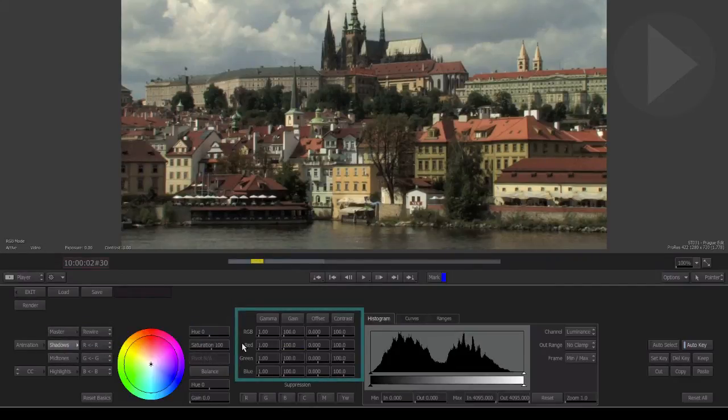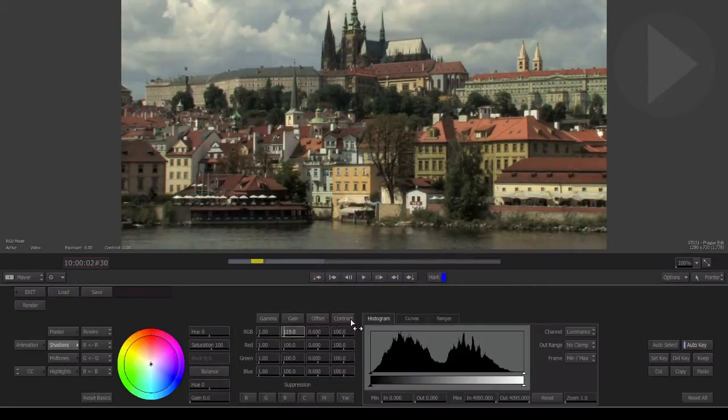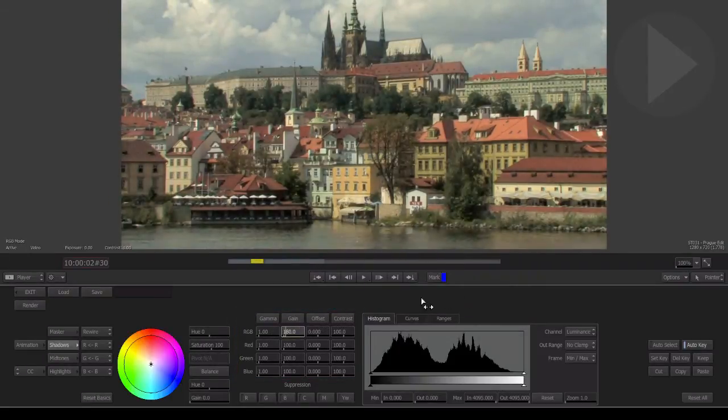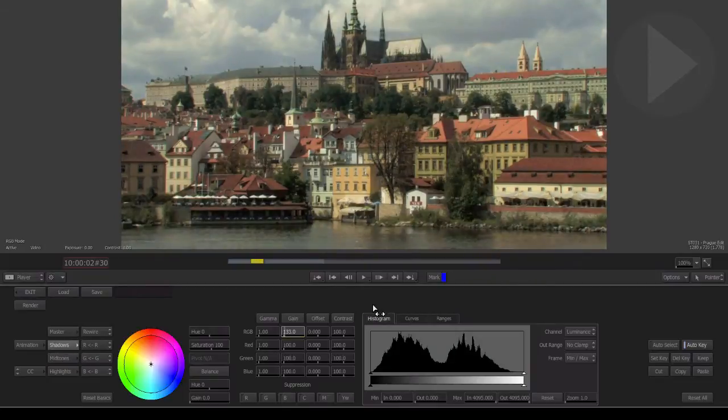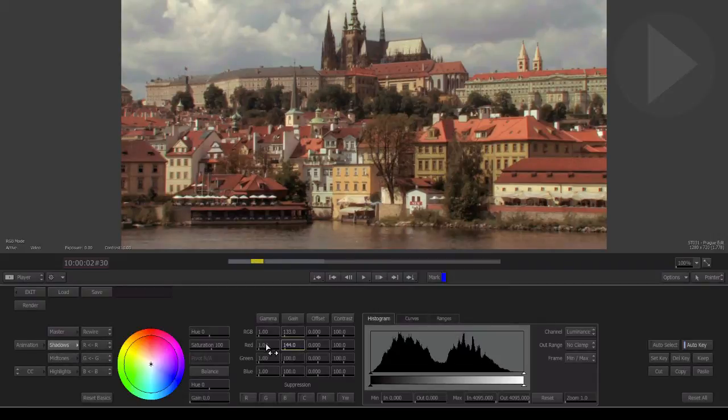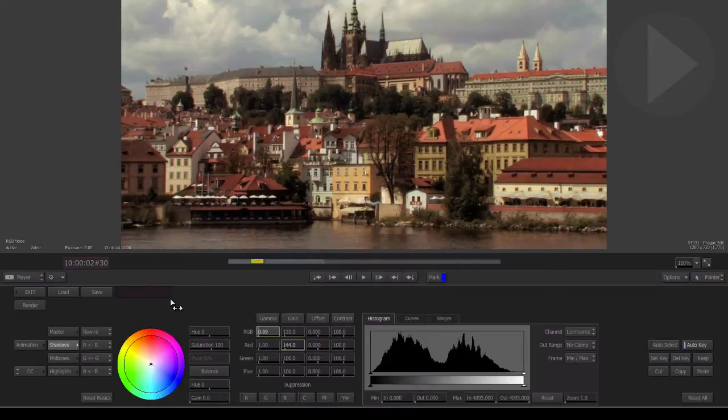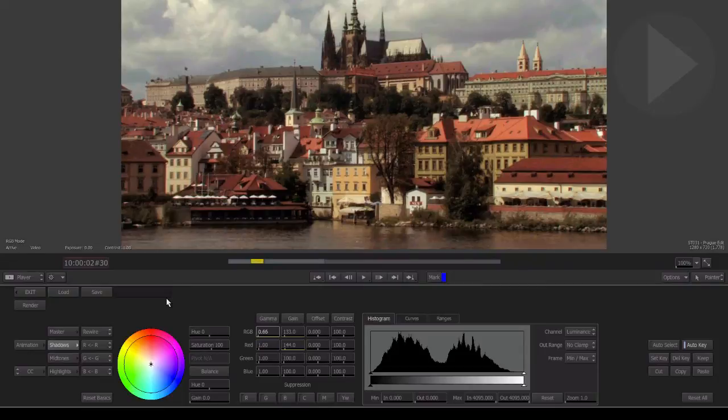For example, with the shadow range selected, now when you adjust the controls here on the right, you are only affecting the image that falls within the darker or shadow areas. This gives you a fair bit of control over the image, but we'll need to be even more precise if we're going to successfully enhance just the red rooftops in this image.